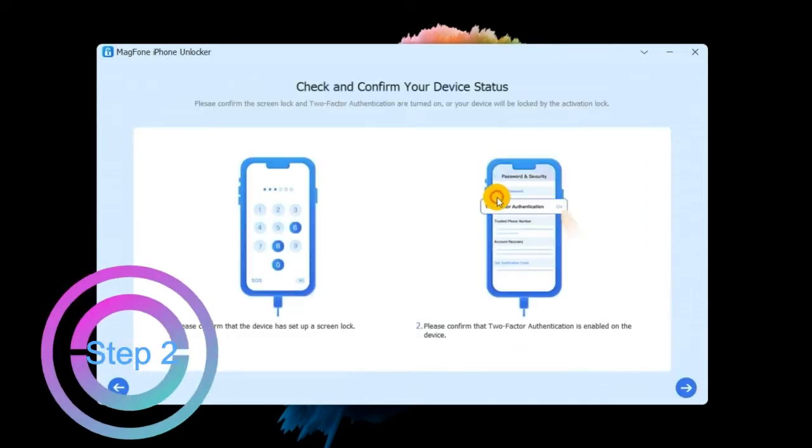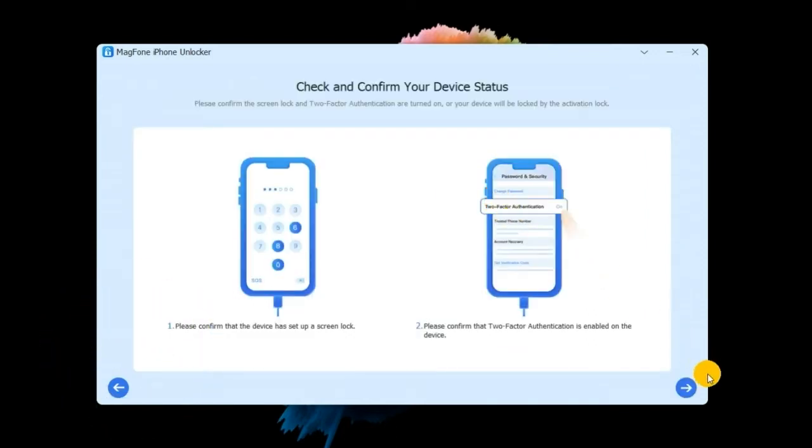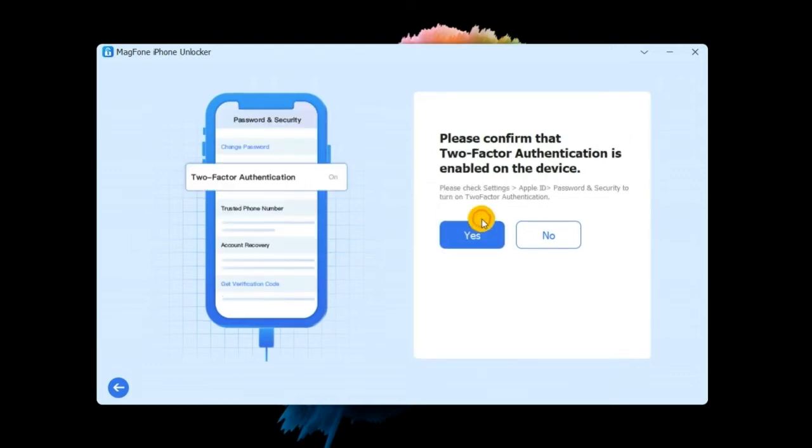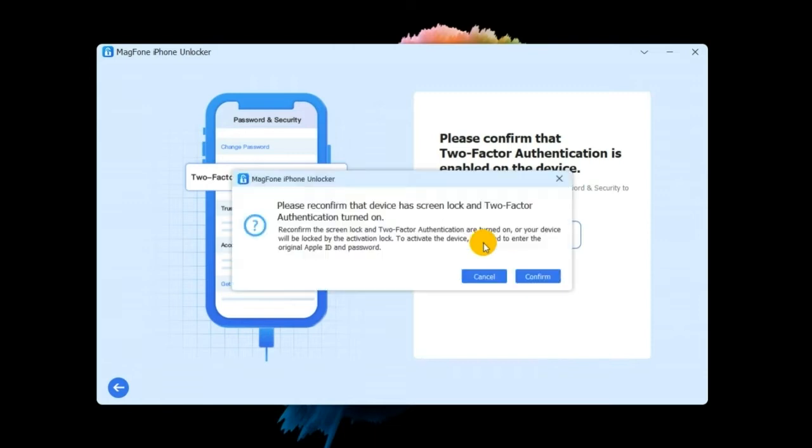Step 2. When Find My feature is on, you should check and confirm if your device has set up a screen lock and whether two-factor authentication is enabled. If Find My feature is disabled, then you will get past this step and directly be led to the next step.